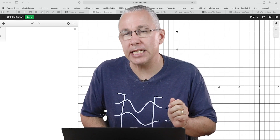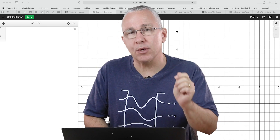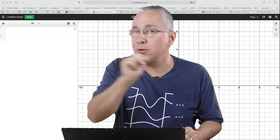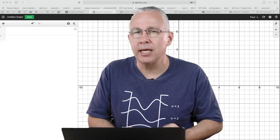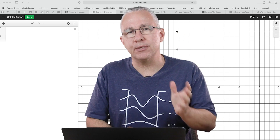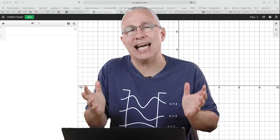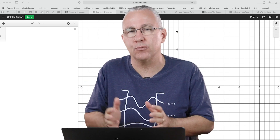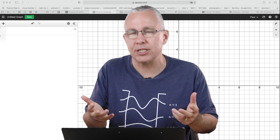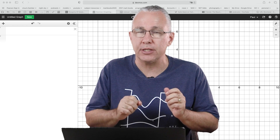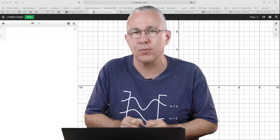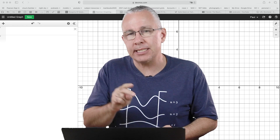Hi and welcome to Physics High. Today I want to do two things: number one, I want to demonstrate superposition, which is simply the adding of waves, and in this case I'm going to be using transverse waves.